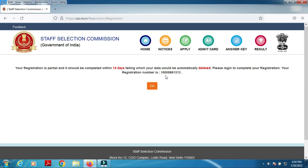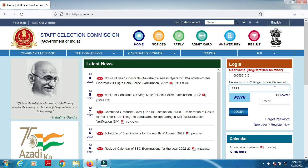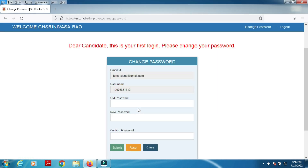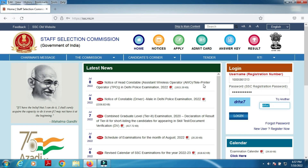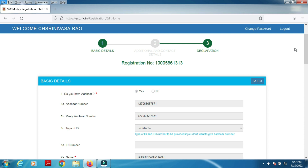Note down your registration number, email ID, password, and username. To log in, use your registration login credentials, enter the email address and create your basic details. Review, edit if needed, and save and proceed to next.